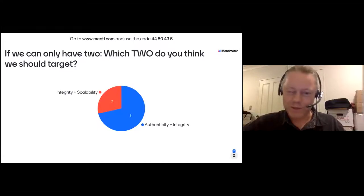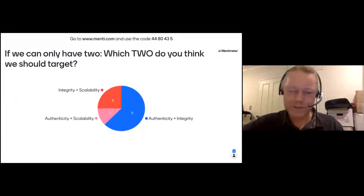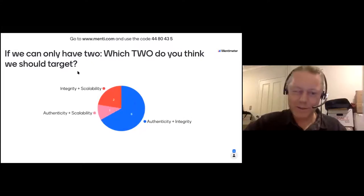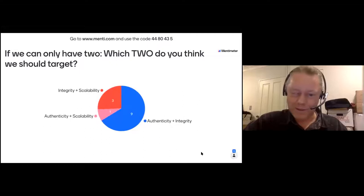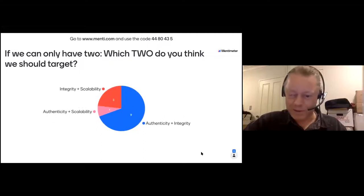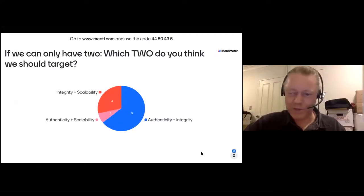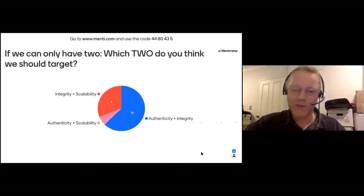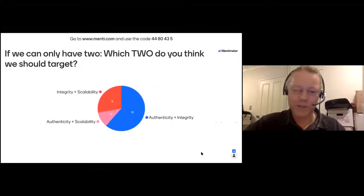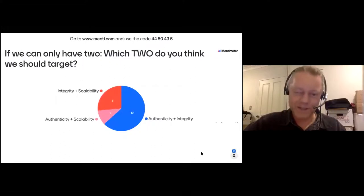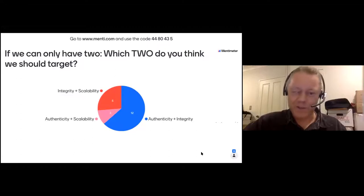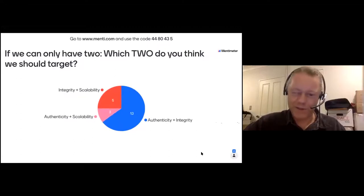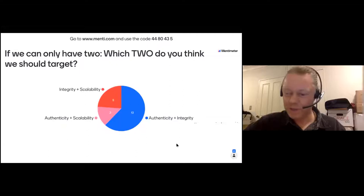We have some votes coming in. Authenticity and integrity is winning the race. Integrity and scalability is a solid second, with 21 votes so far.